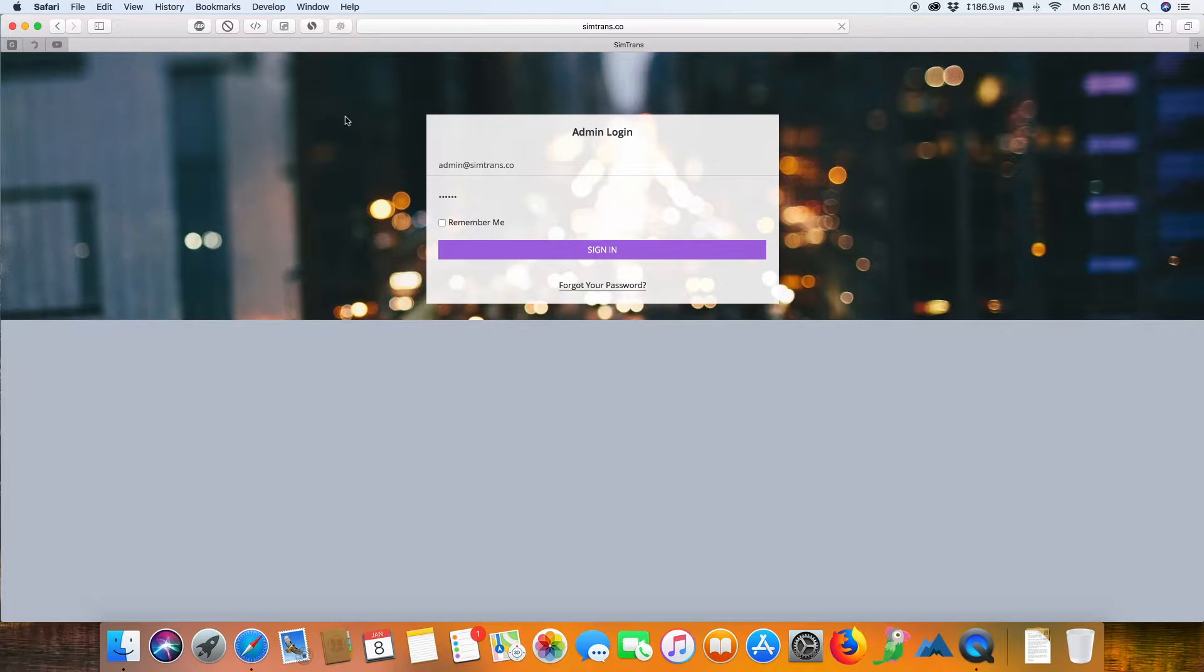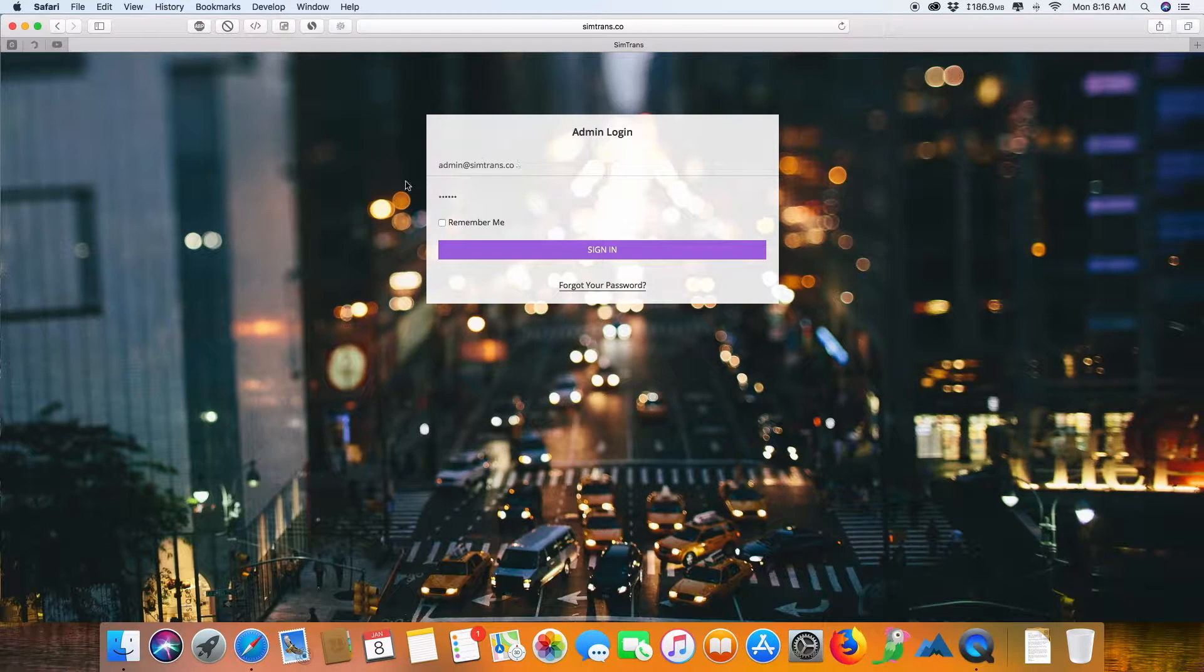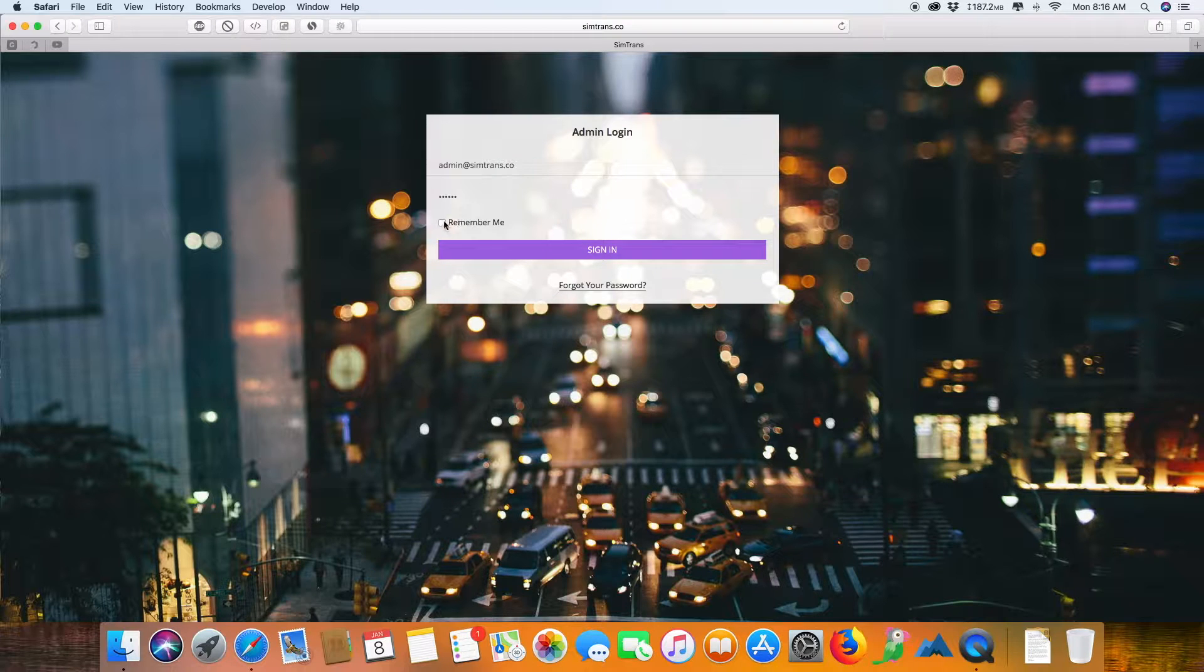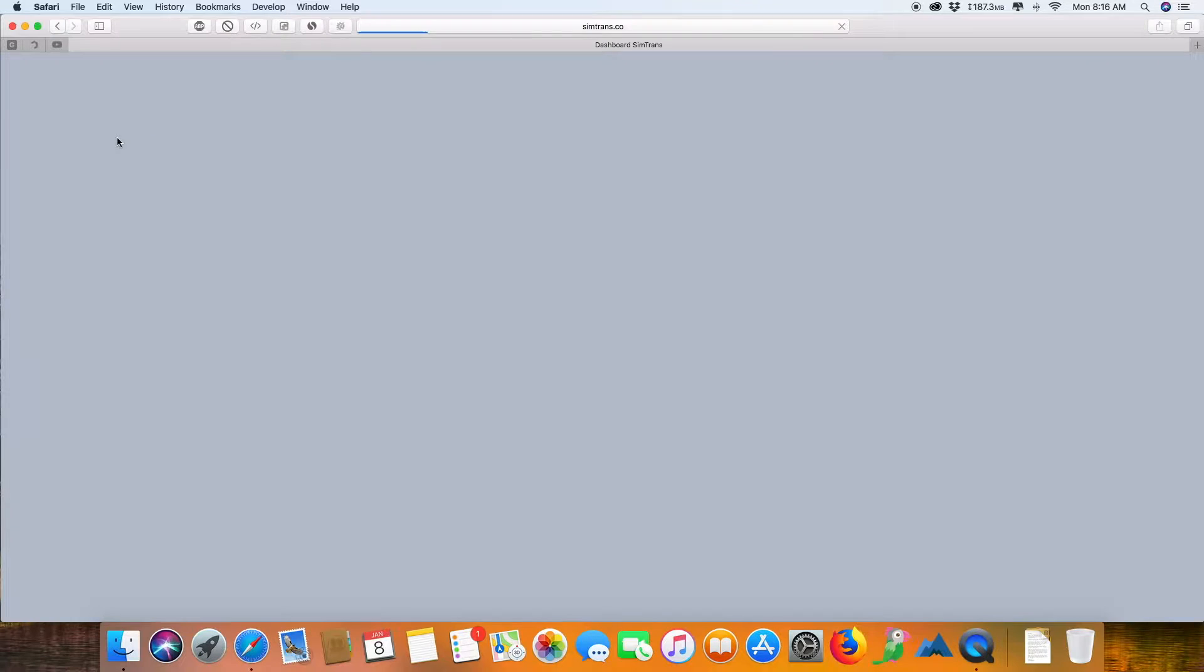This is the admin panel. We have already prefilled the login details. Once you sign inside, you will see a complete dashboard.